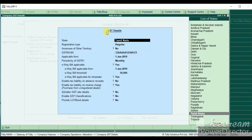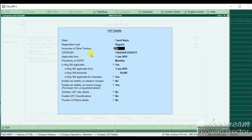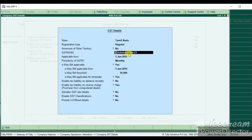You can use the state — Tamil Nadu — or campus registration. You can use the other territory. You can use the GST number.